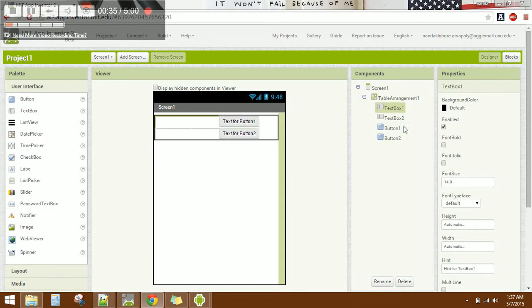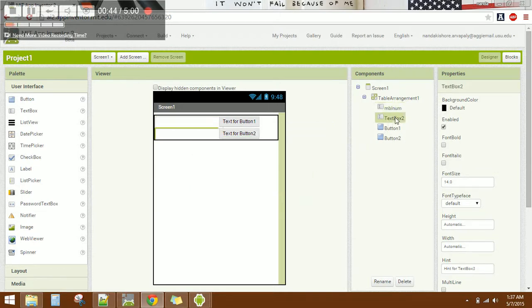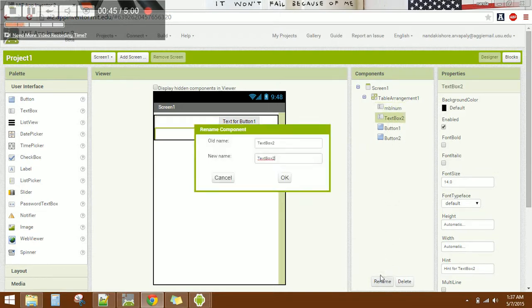Configure the first text box to enter the phone number and the second text box to enter the message text.